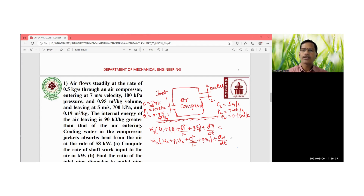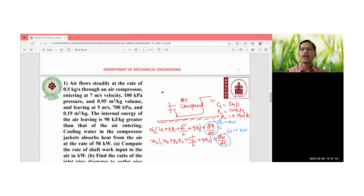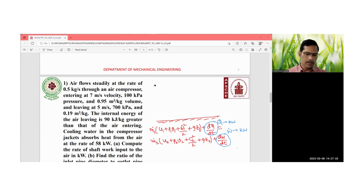This is the steady flow energy equation. We can write the heat transfer term as Q_dot (in kilowatts) and the work term as W_dot (also in kilowatts). After obtaining the diagrammatic sketch, we proceed to solve the numerical problem by substituting the given values. We write W_dot.